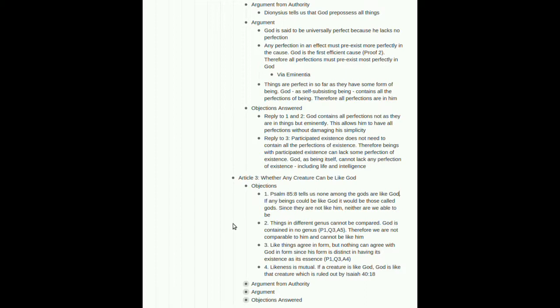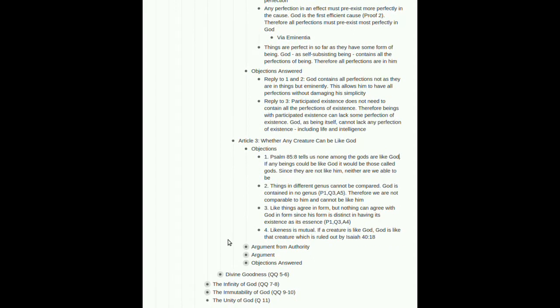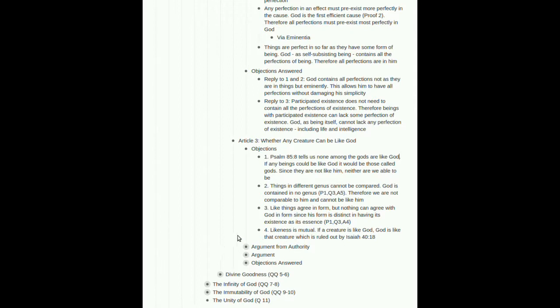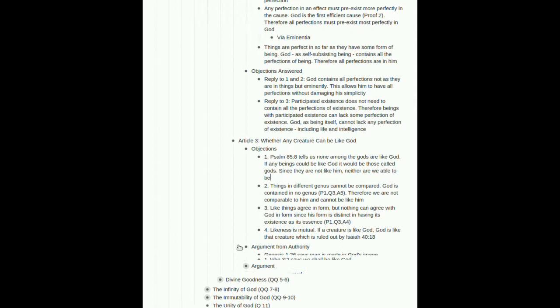Like things agree in form. They have the same form, right? Something we talked about in question 3 when we discussed form and matter. Remember, Aristotle's four causes. Nothing can agree with God in form, since his form is distinct and having its existence as its essence. We saw that in question 3, article 4. Then likeness is mutual. If a creature is like God, God is like that creature. And Isaiah 40:18 tells us that's not allowed. God is not like any creature. So, that seems like a pretty strong case.